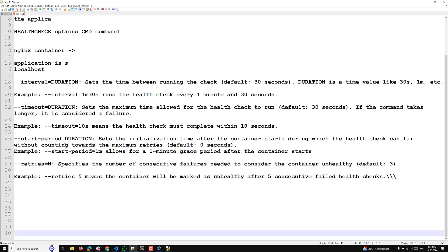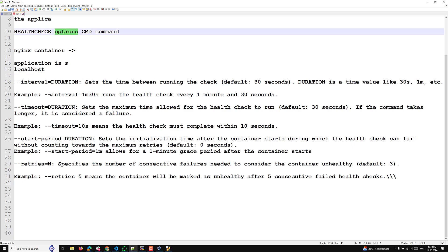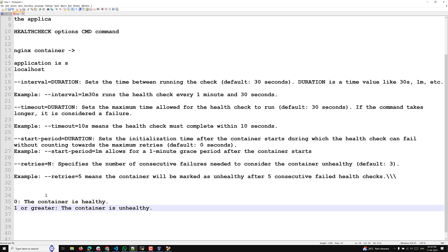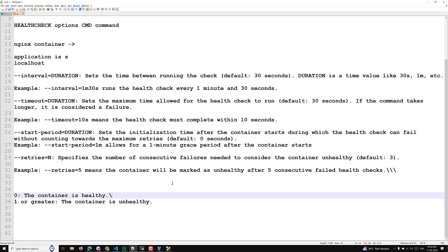Now for the CMD part of the HEALTHCHECK instruction: it specifies the command to run inside the container to check its health. The command should return a status code. There are two status codes: zero means the container is healthy, and one or greater means the container is unhealthy.